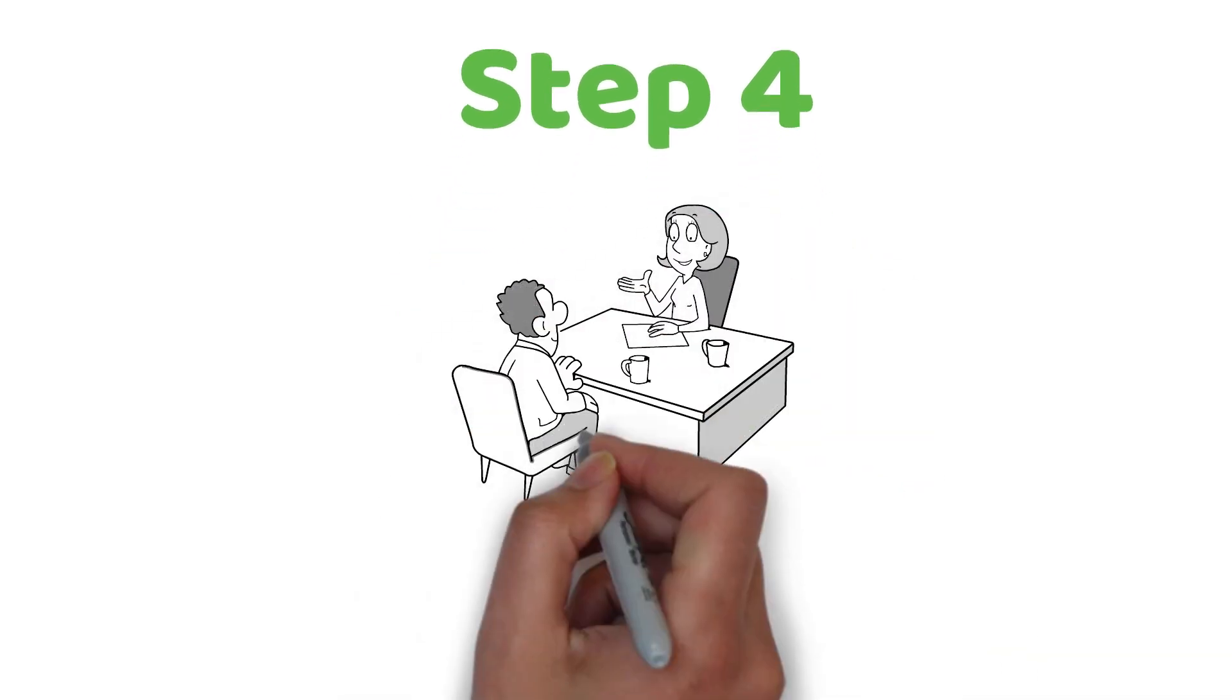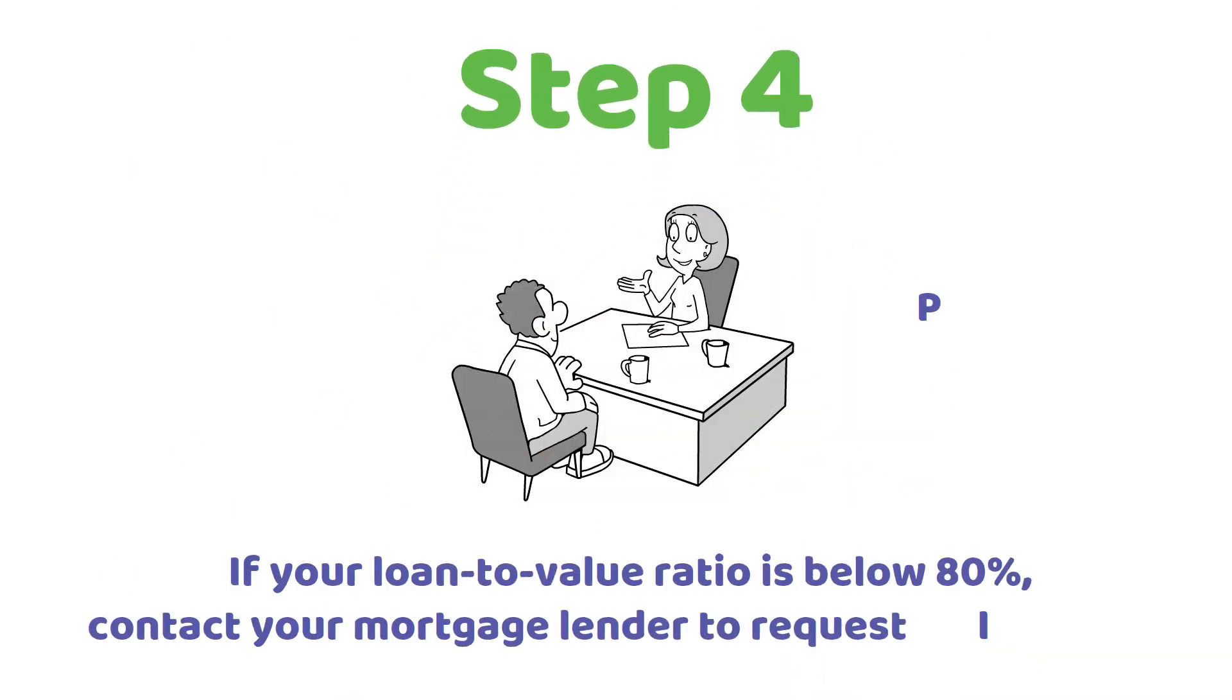If your loan-to-value ratio is below 80%, contact your mortgage lender to request PMI removal. Step 5.